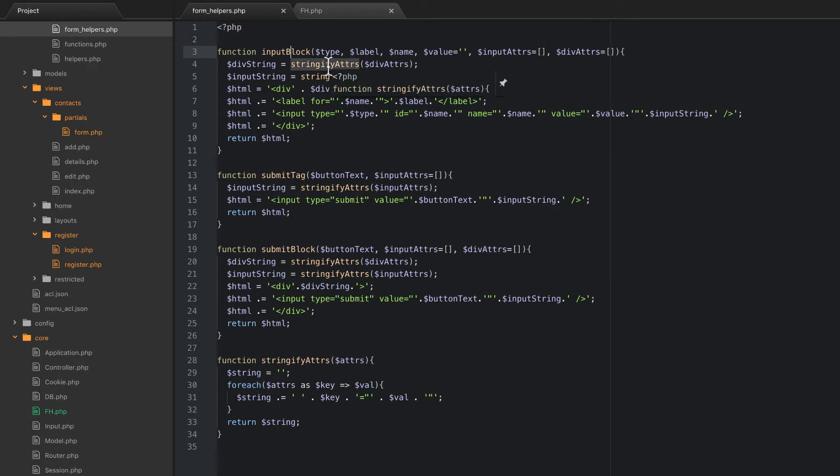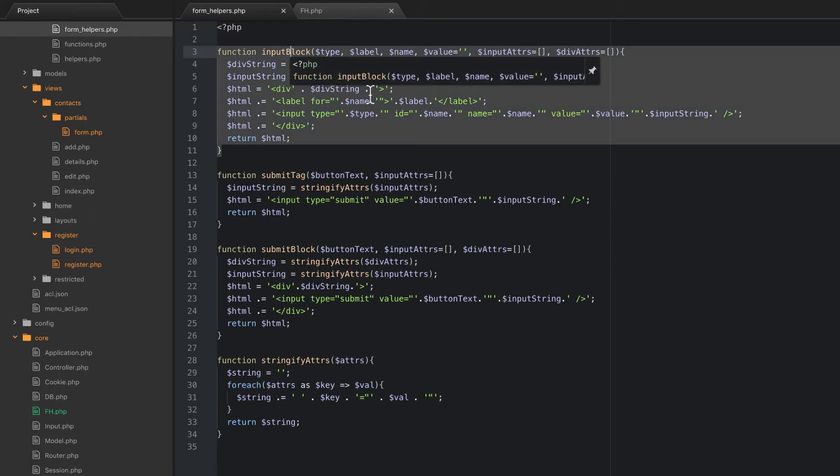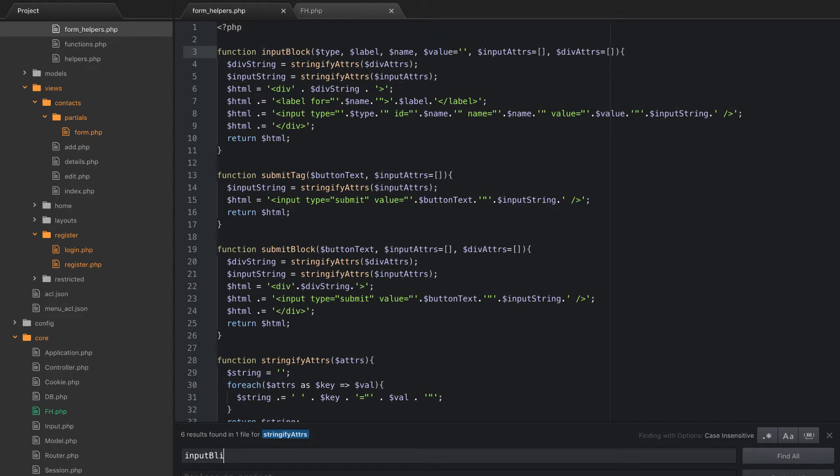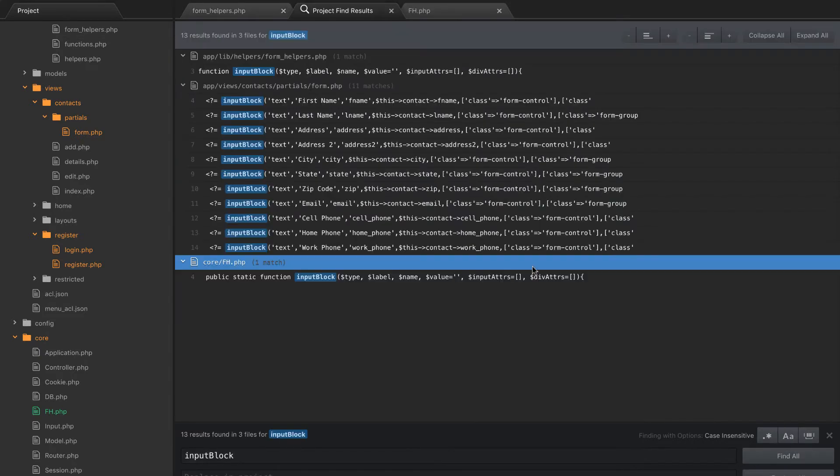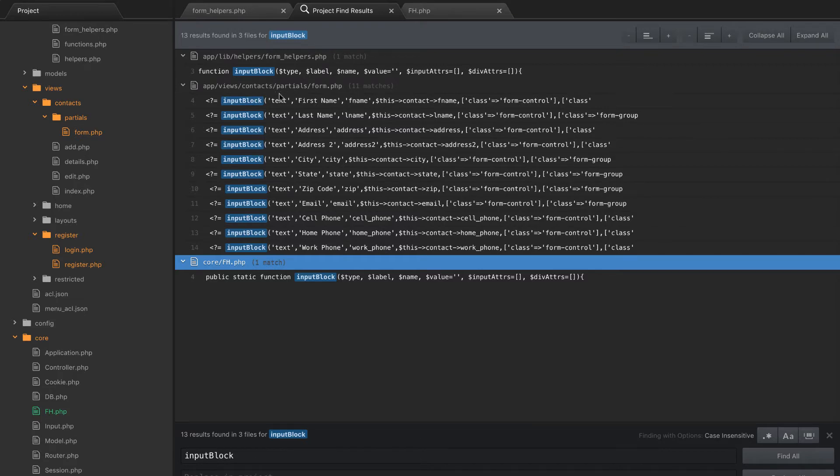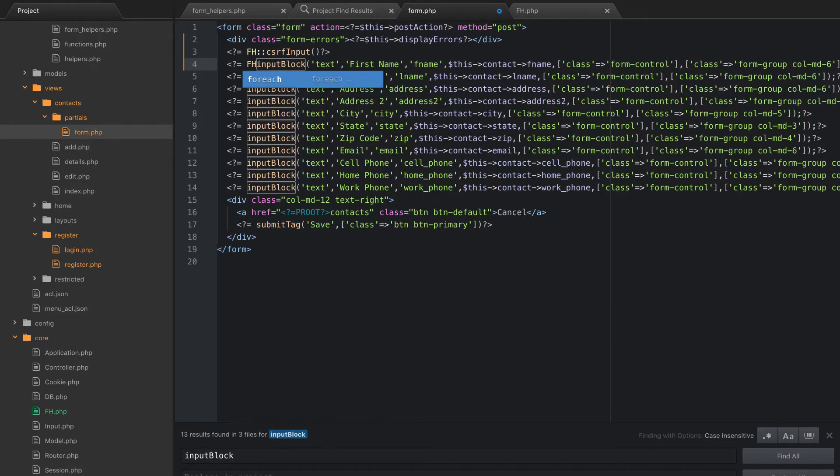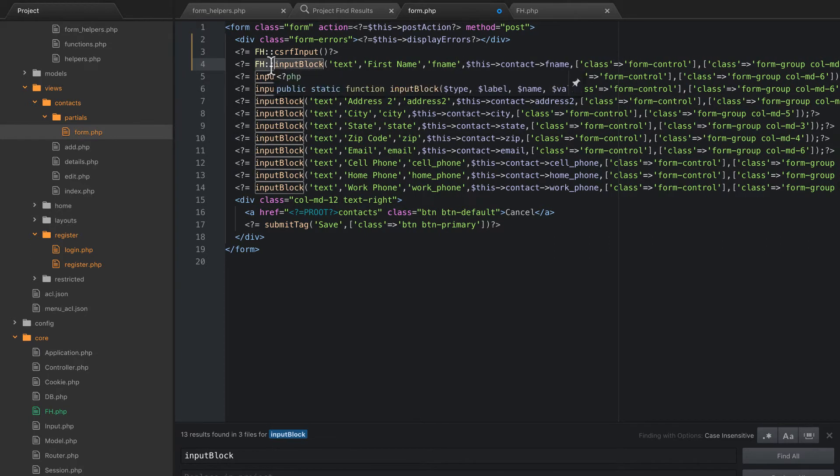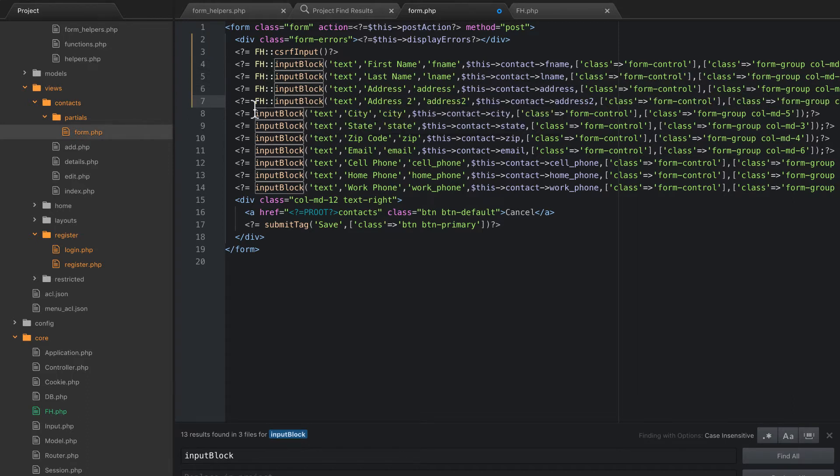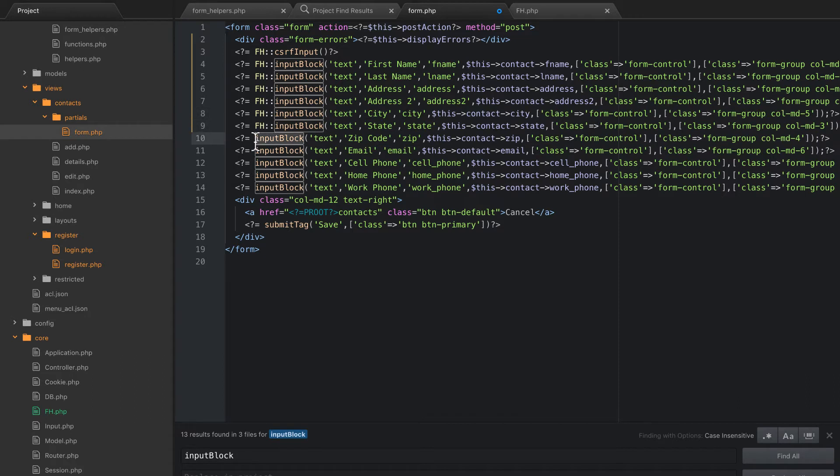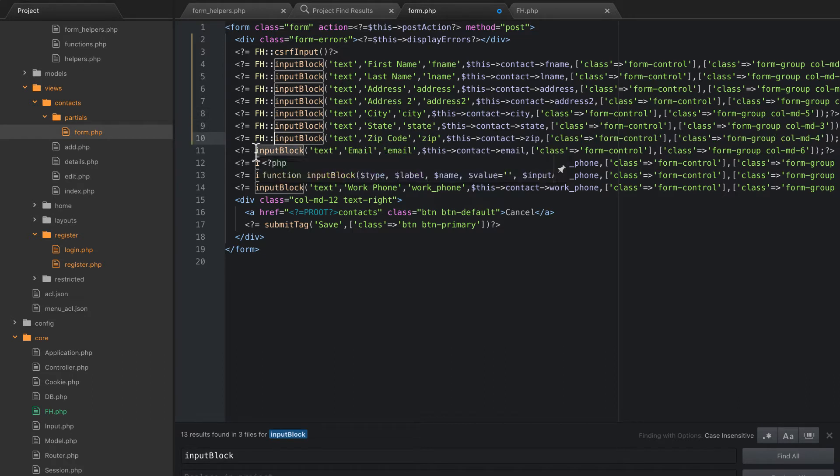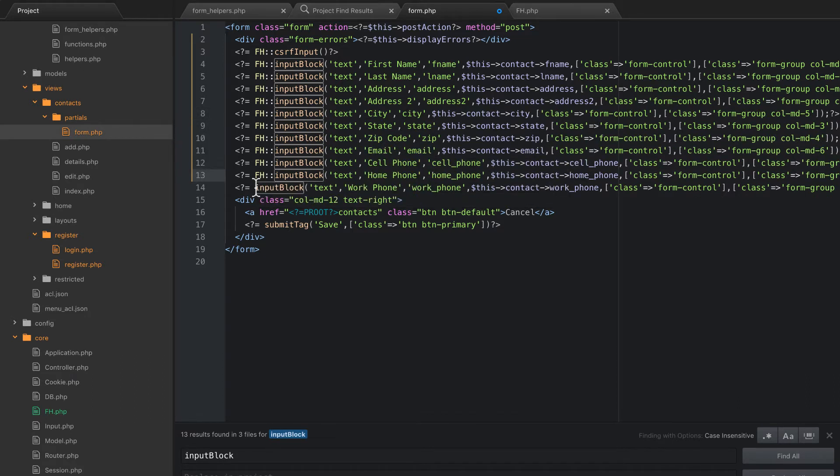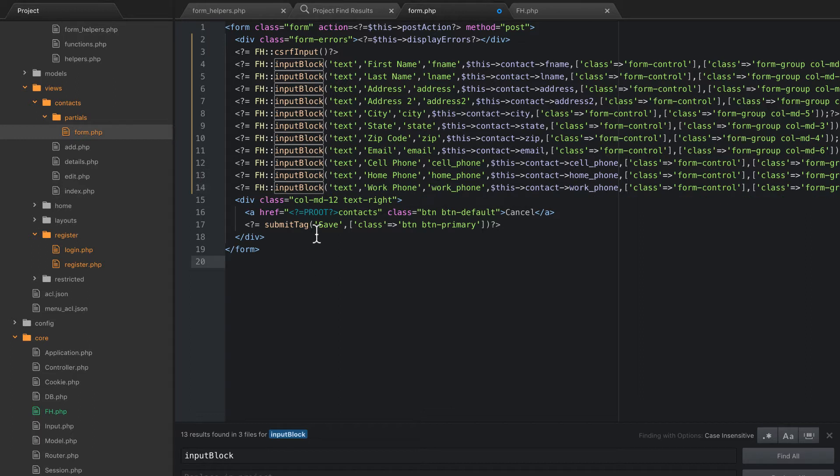Since we've already copied all of these over to our form helpers class, we're going to search everywhere that's used in these classes. So I'm just going to do shift command F here in Atom, and I'm going to search for input block. And we're going to find all instances of that. I don't care about the instance inside form helpers, but I need to update all of these. And we can see that all of these are in the form for the partial, so we'll just go there. And we're just going to add FH colon colon in front of all these. So I'm going to copy and paste that. Alright. Boom. There we go.